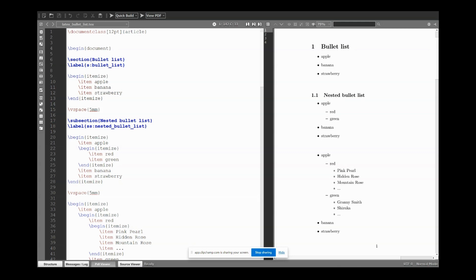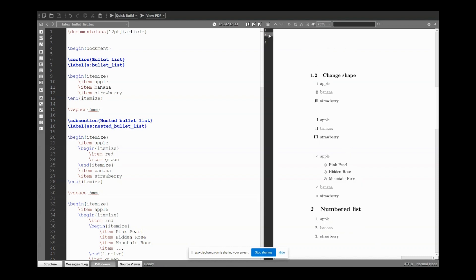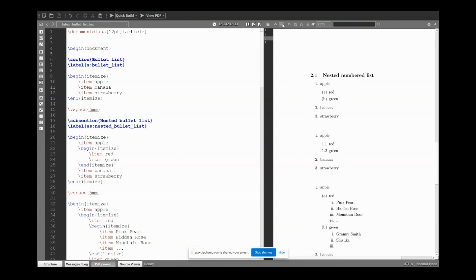First we create a simple bullet list. Second, we see two examples of nested bullet lists. Third, we learn how to change shapes. Then we move to numbered lists. We see a few examples of nested numbered lists.